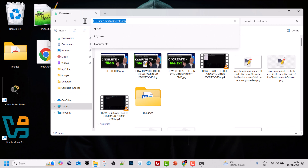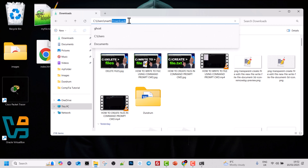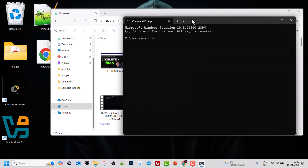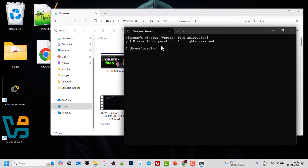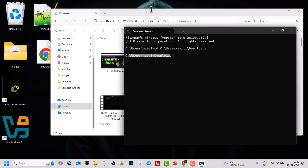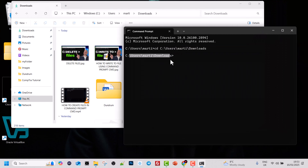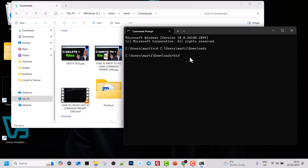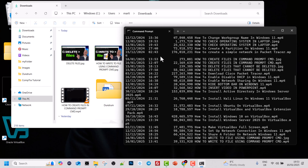If you want to navigate to a path using the command line, you enter the full path starting with C:\ followed by each folder. For example, I'll copy the absolute path to Downloads, then in the command prompt type 'cd' followed by that path: C:\Users\marty\Downloads. After hitting enter, I am now in the Downloads directory. Typing the 'dir' command lists all files and folders in that location.